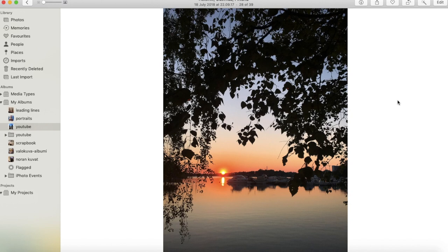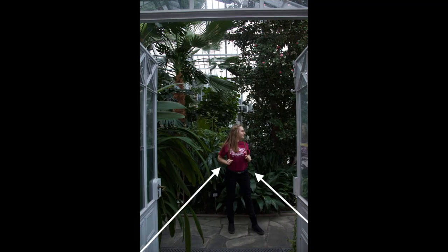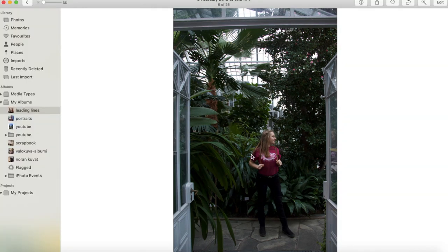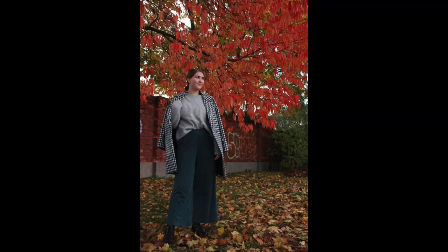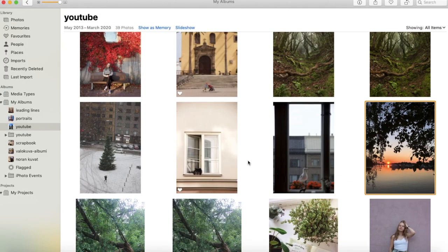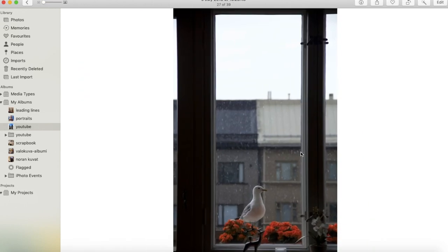Another example of leading lines. The doors that are open are leading the eye towards the subject. This is also a great example of color contrast, contrasting color with the green pants and the red leaves, versus matching colors with the green pants and the orange leaves.